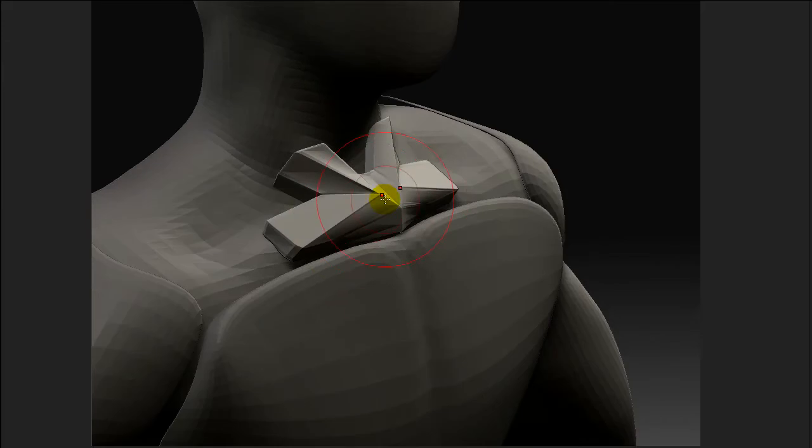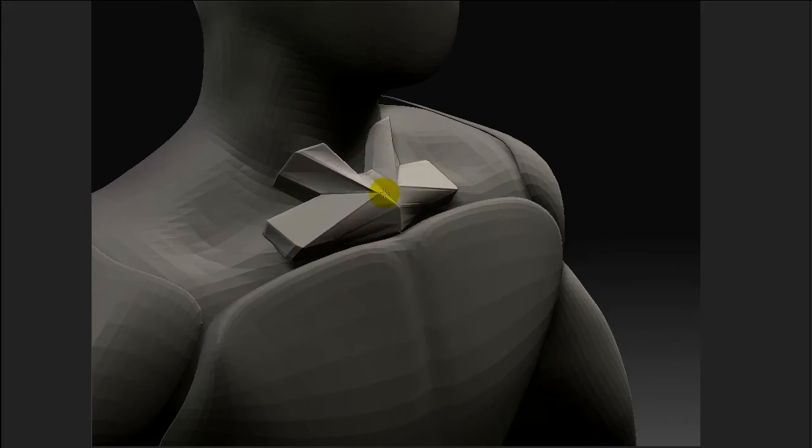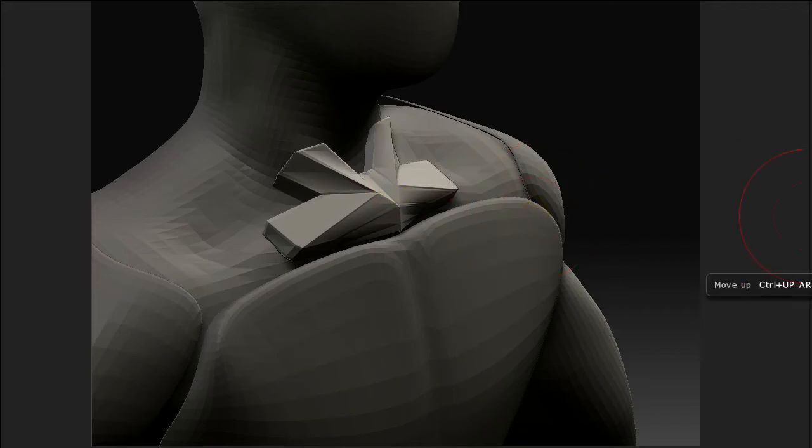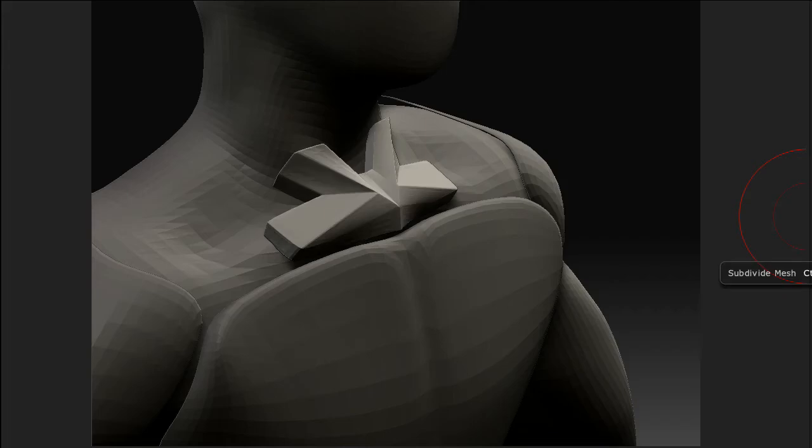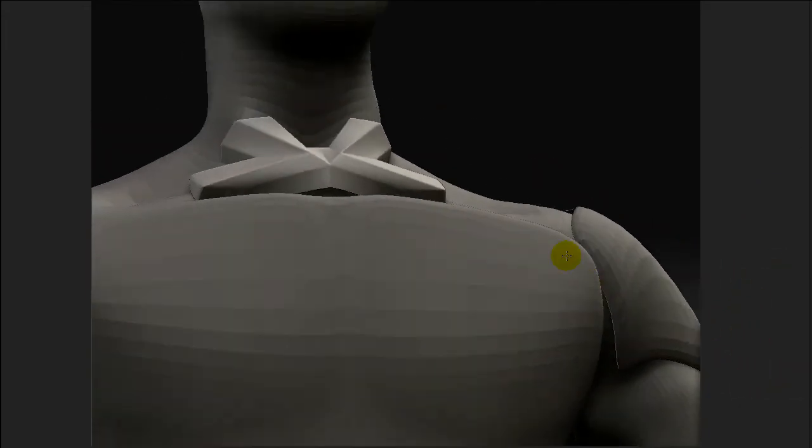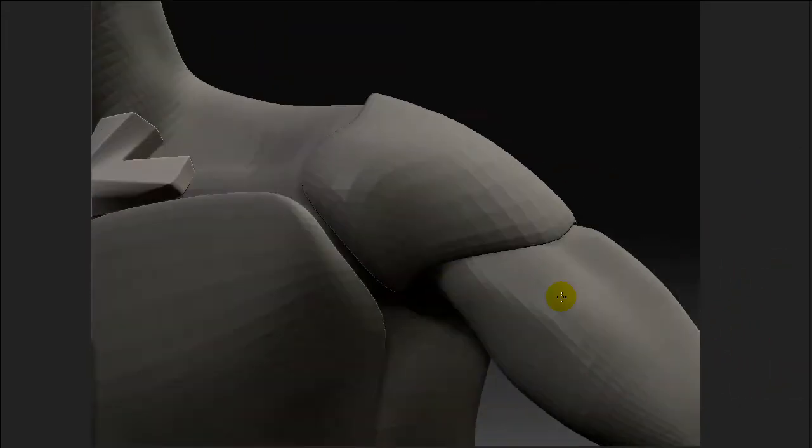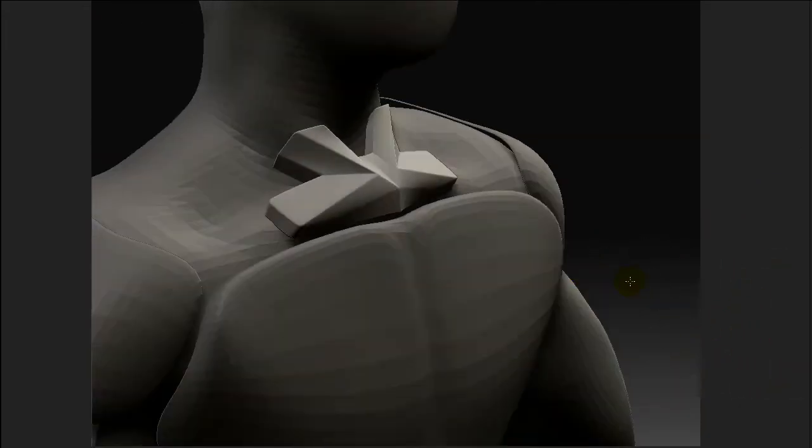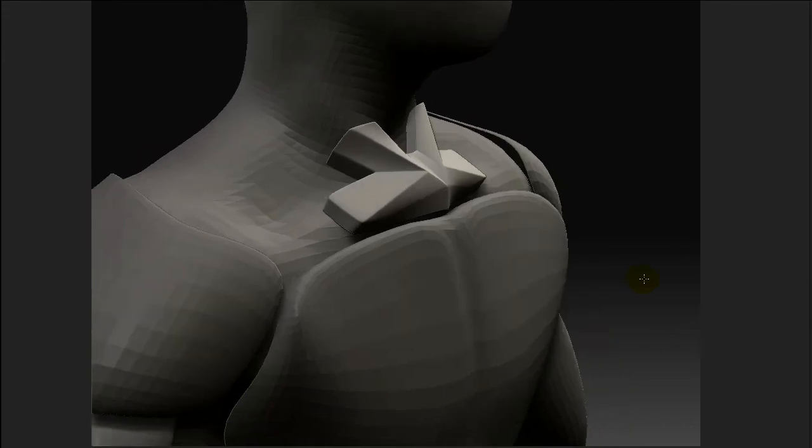But here I want this to look like a metallic piece with very sharp corners. Let's see if I increase the subdivision level. As you can see, it starts looking like mechanical stuff.